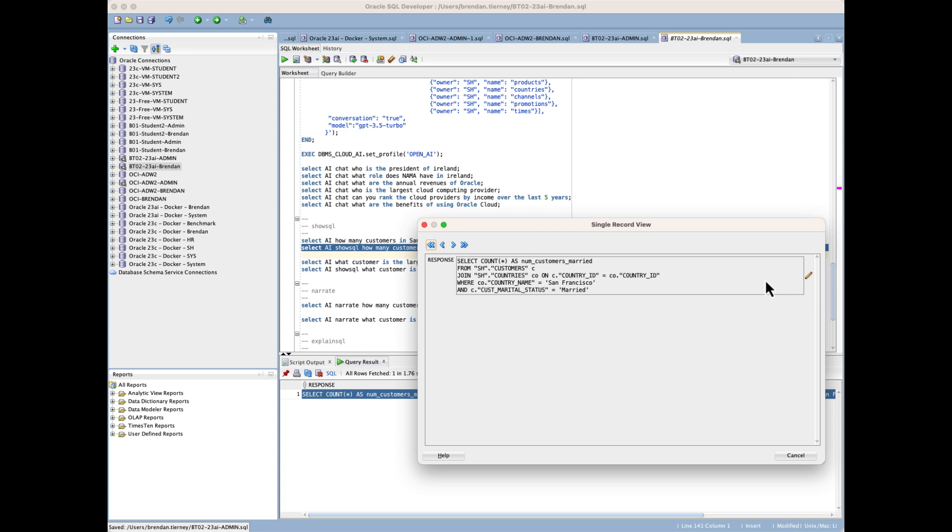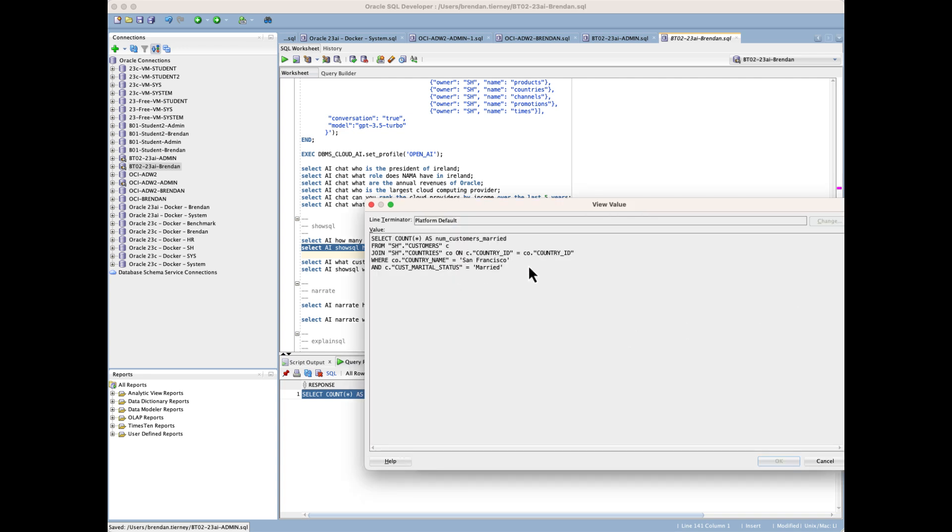What we can do is go in and have a look at the bigger picture of the query, and we can actually see what it's done. It's joining customers with countries where country name equals San Francisco and the marital status is married. That doesn't sound right to me. We should be looking at customers and their actual location. This is an example where the LLM is actually generating the wrong SQL.